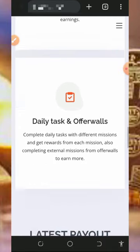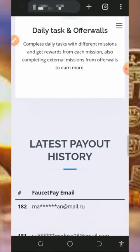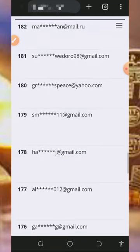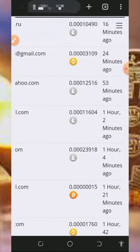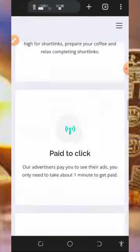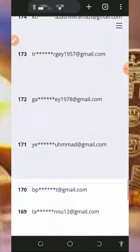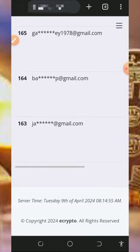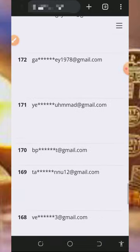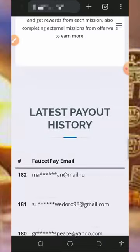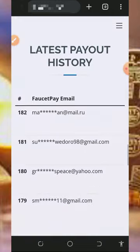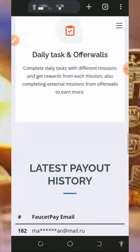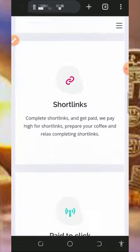You'll see a lot of people are receiving their payments to their FaucetPay account. Mind you, you must have a FaucetPay account before you start earning from this website—it's very important. If you don't have a FaucetPay account, tap the second link below this video description to register.